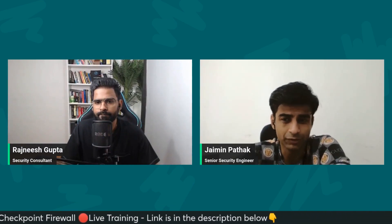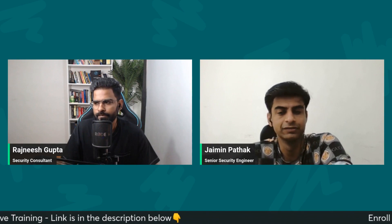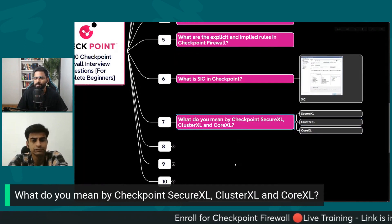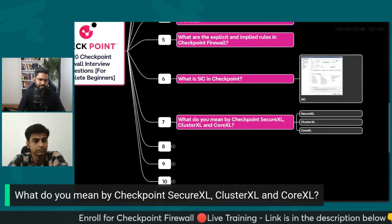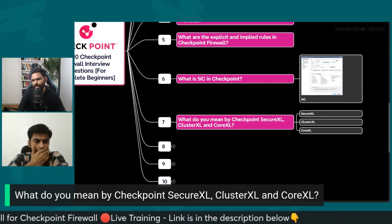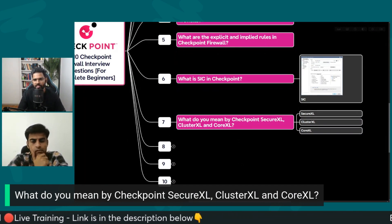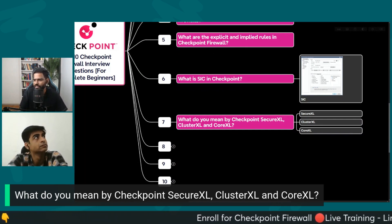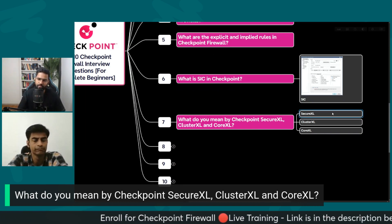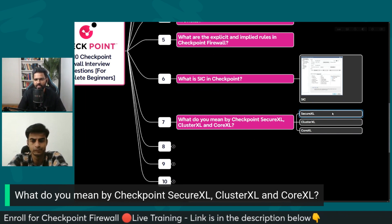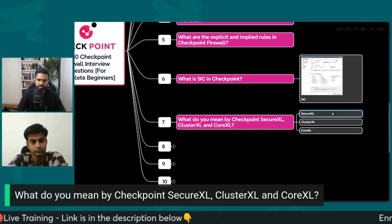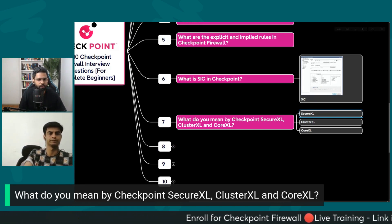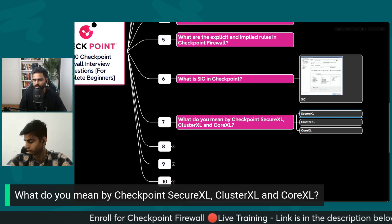The next question is on SecureXL, CoreXL, and ClusterXL. What do you mean by all of those? SecureXL is basically secure acceleration. With SecureXL, we can maximize the performance of the firewall by improving overall throughput through several CPU-intensive operations. If we know that our firewall needs more CPU-intensive tasks handled by virtual software rather than the firewall kernel itself, we can enable the SecureXL option.